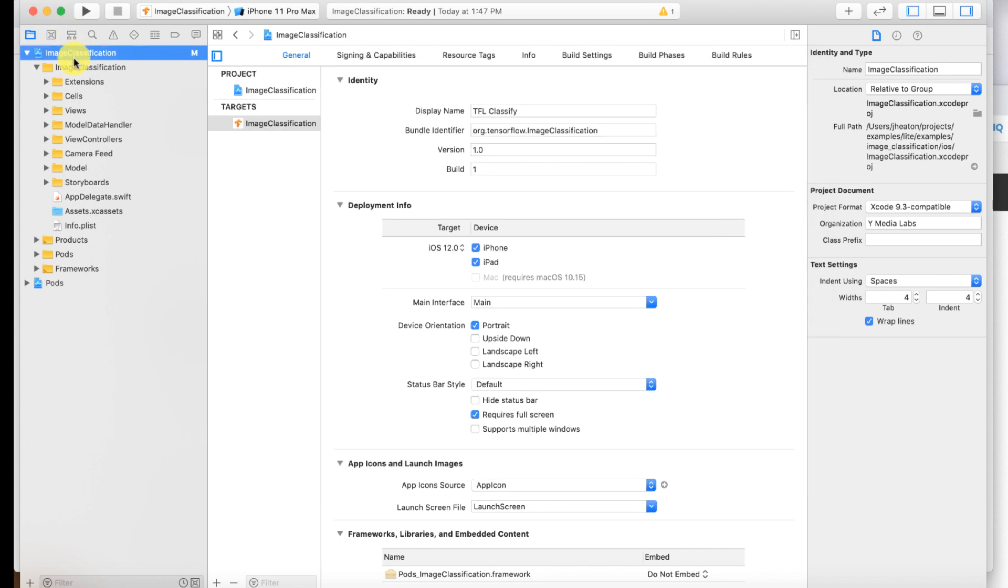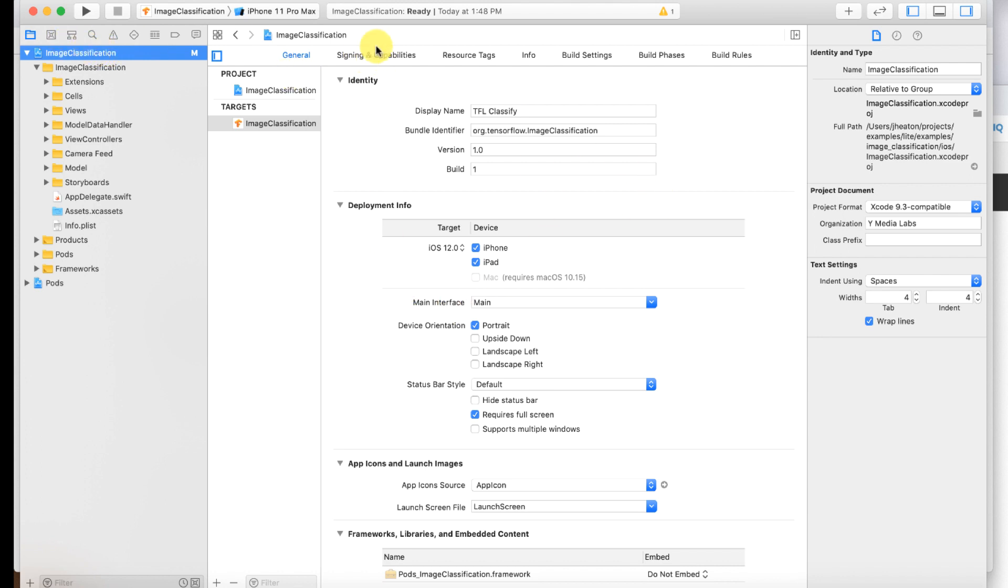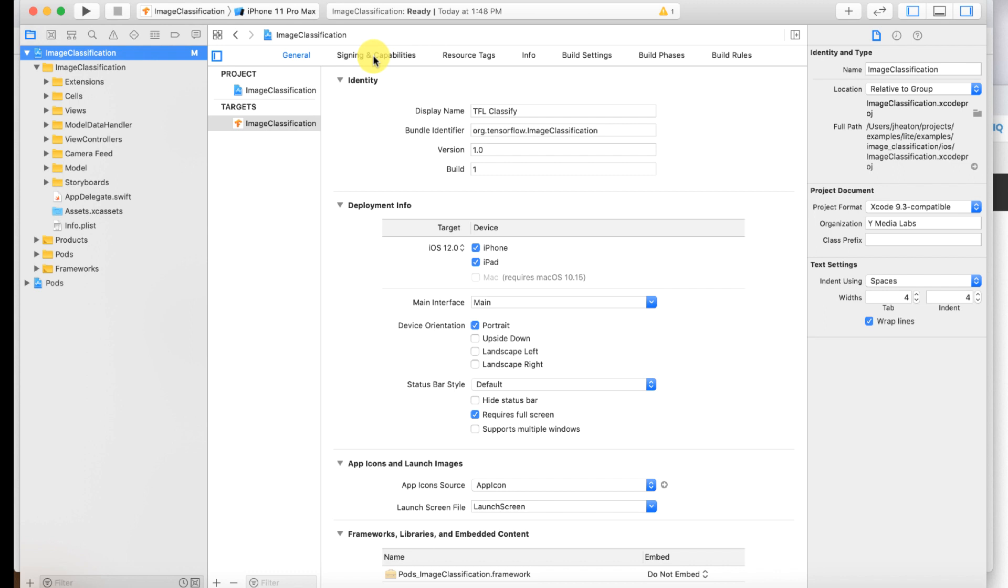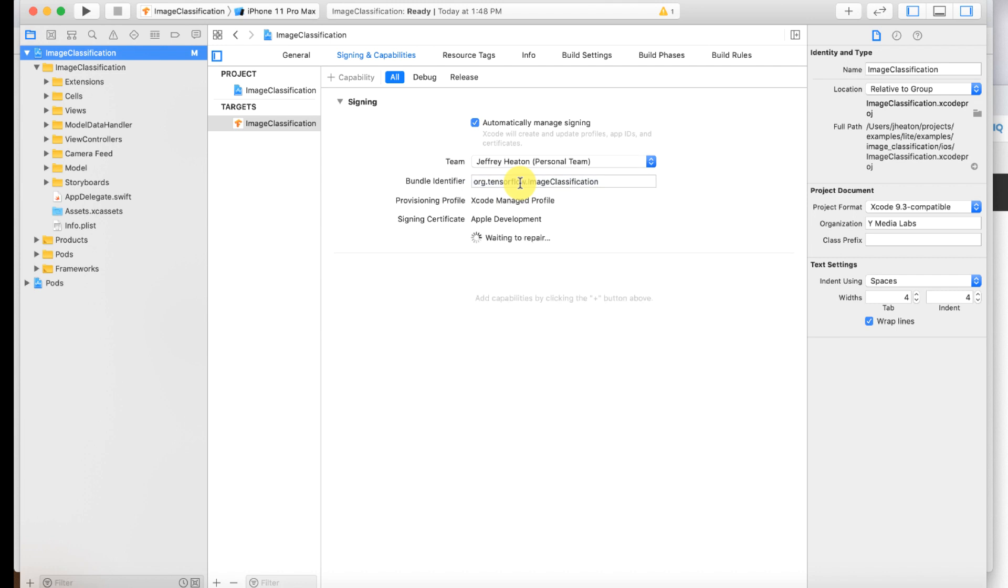So now the next thing you want to do is the steps that we had said open up the project configuration for the project. Now you just double click it and it opens here. So go to signing and capabilities and we are going to essentially here it requires a development team and that's me that's the Jeff Heaton personal team.